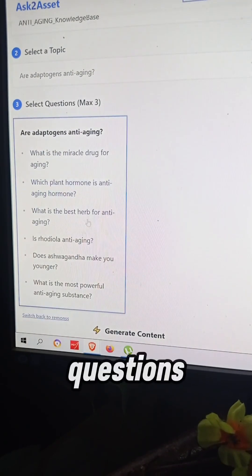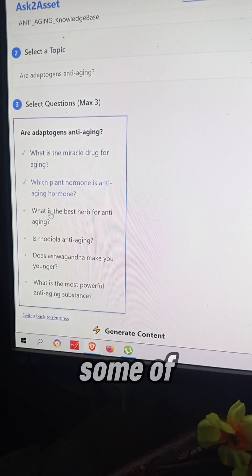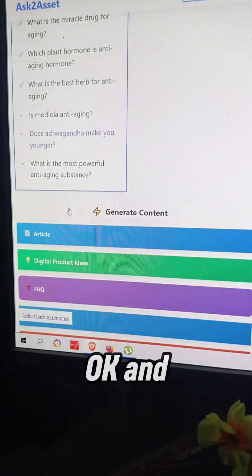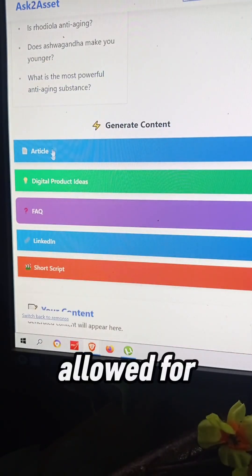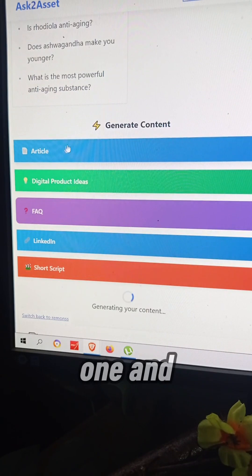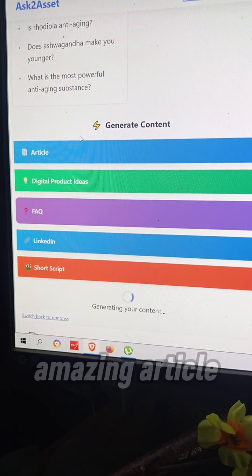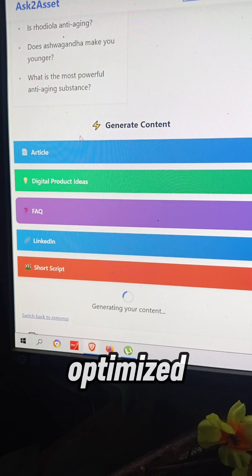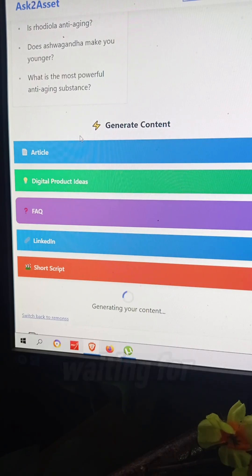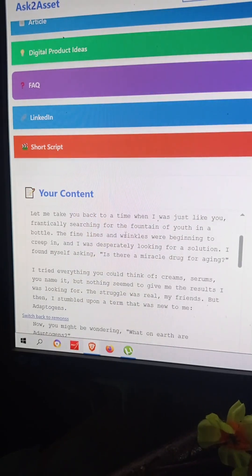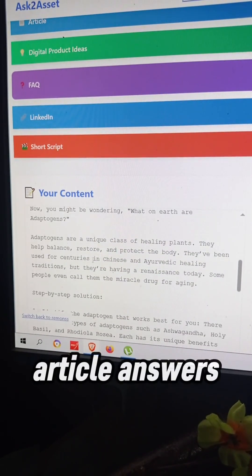You can convert Google questions to available content — for example, adapting to genes and aging. Select some related questions, then click the article button. In just a few seconds, here you can find an amazing search-engine-optimized article that Google loves because you provide great value that people are waiting for, and this article answers those questions.